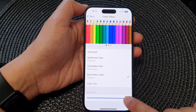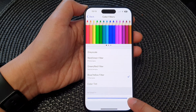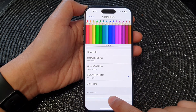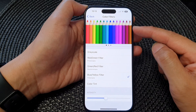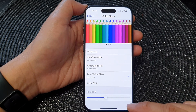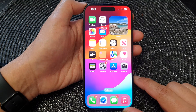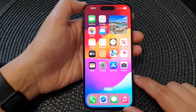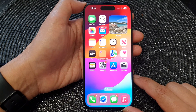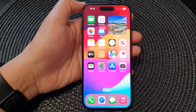Simply drag left or right to change the intensity of the filter. That's it! You can swipe up to go back to the home screen. Thank you for watching — please like and subscribe to my channel for more videos.